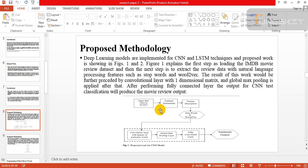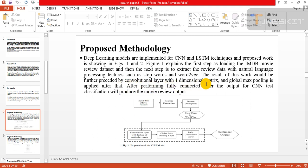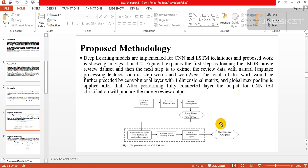We can extract some important features from this input data. The result of this work will be further processed by CNN layer. Stopword and word2vec, these two methods were applied here, and then further processed by CNN with 1D matrix: convolution, pooling, convolution, pooling, and global max pooling is applied here. After that, a fully connected layer, the output for CNN text classification will produce the movie review output sentiment output here.